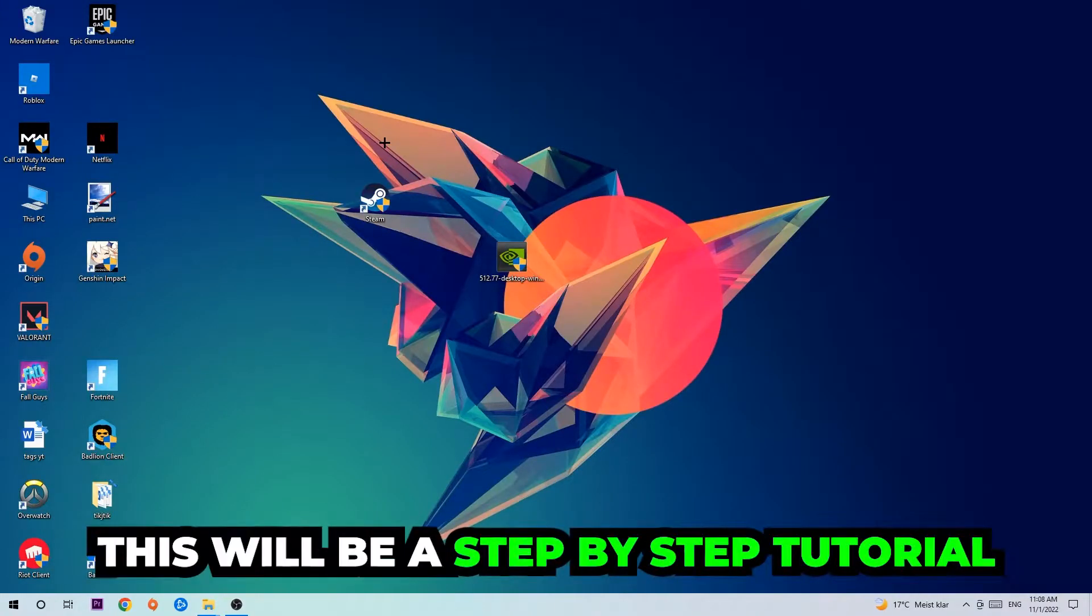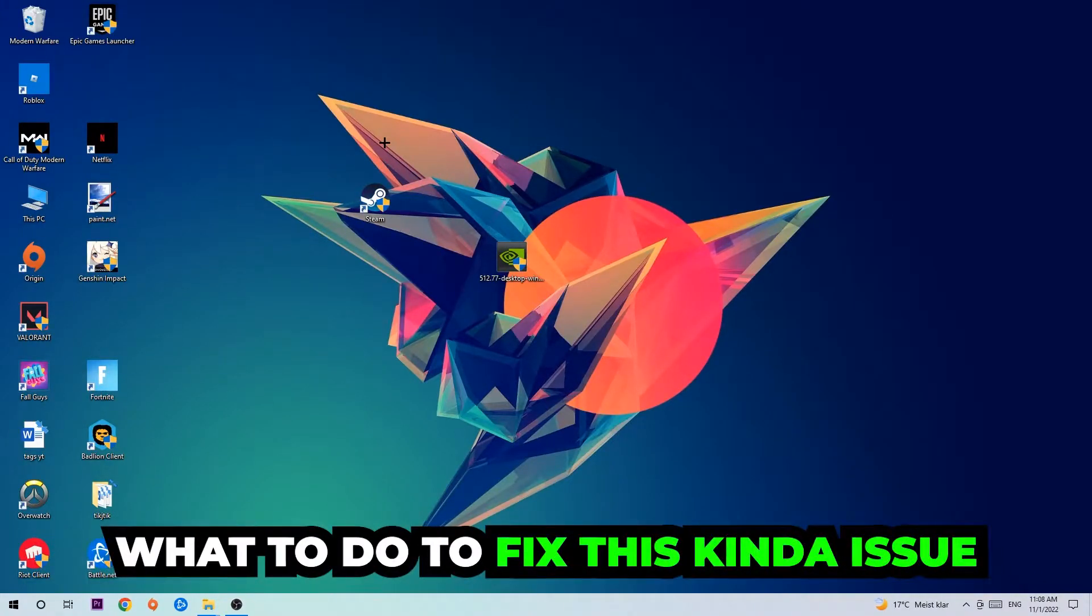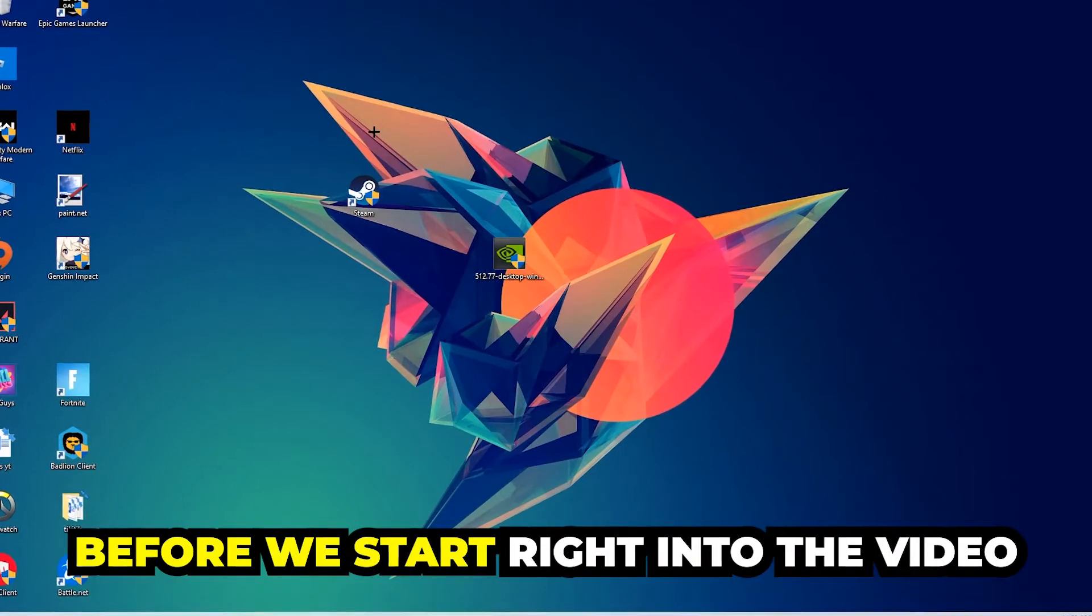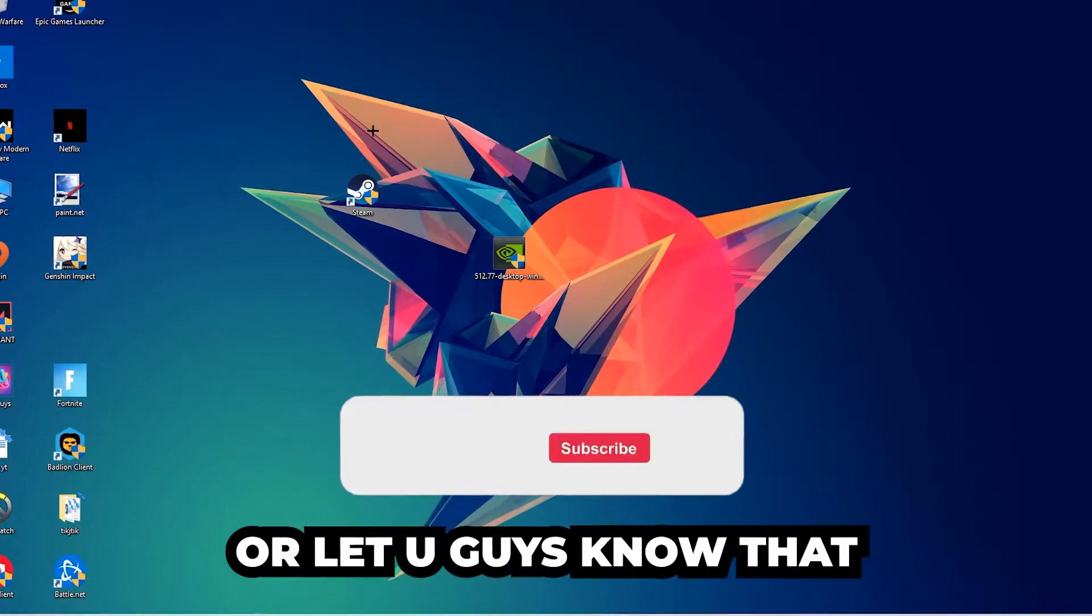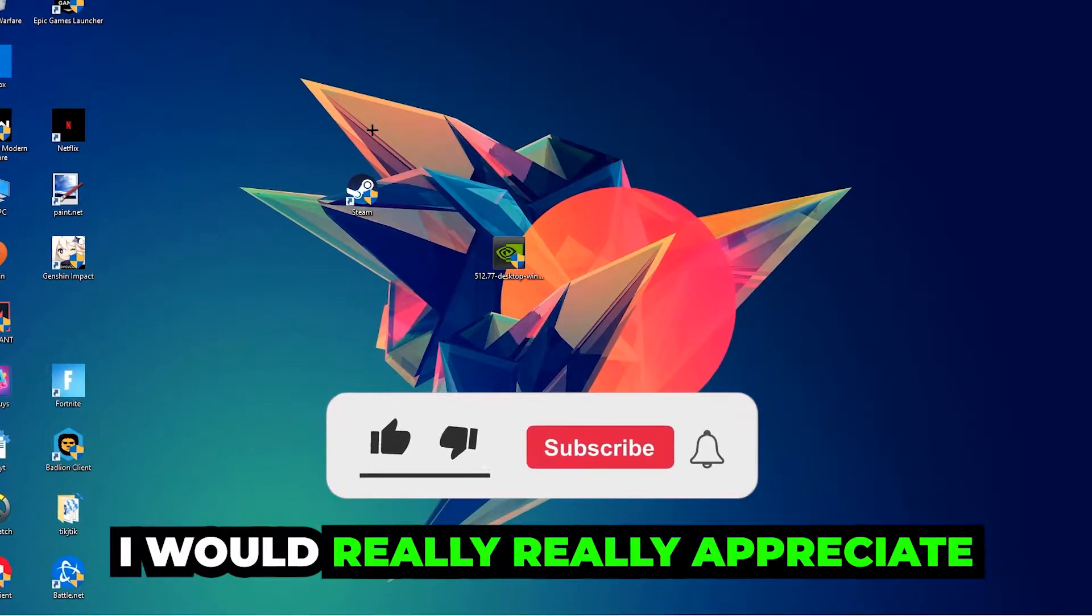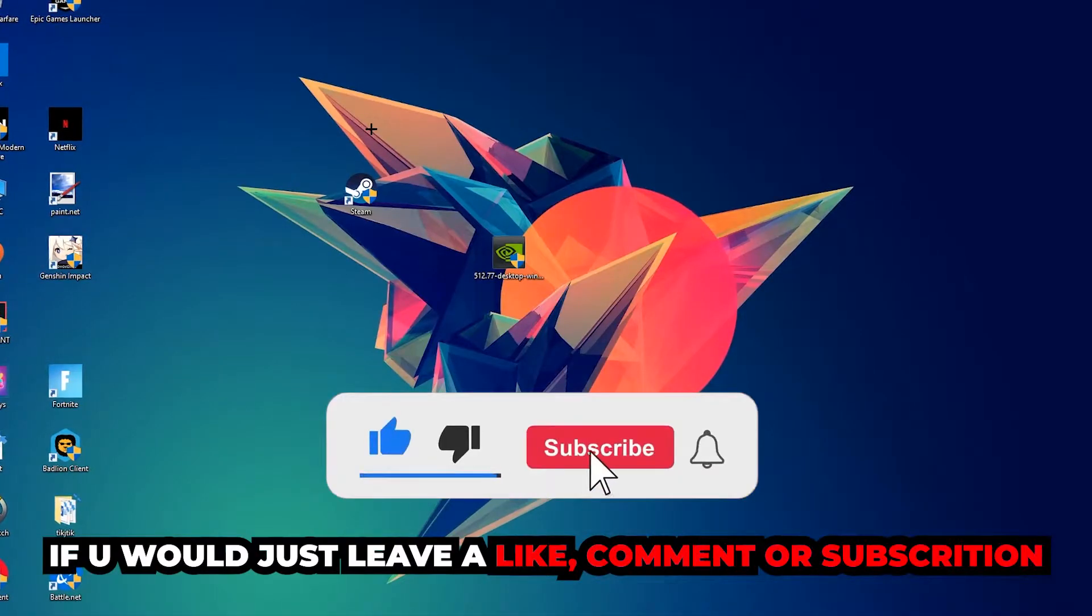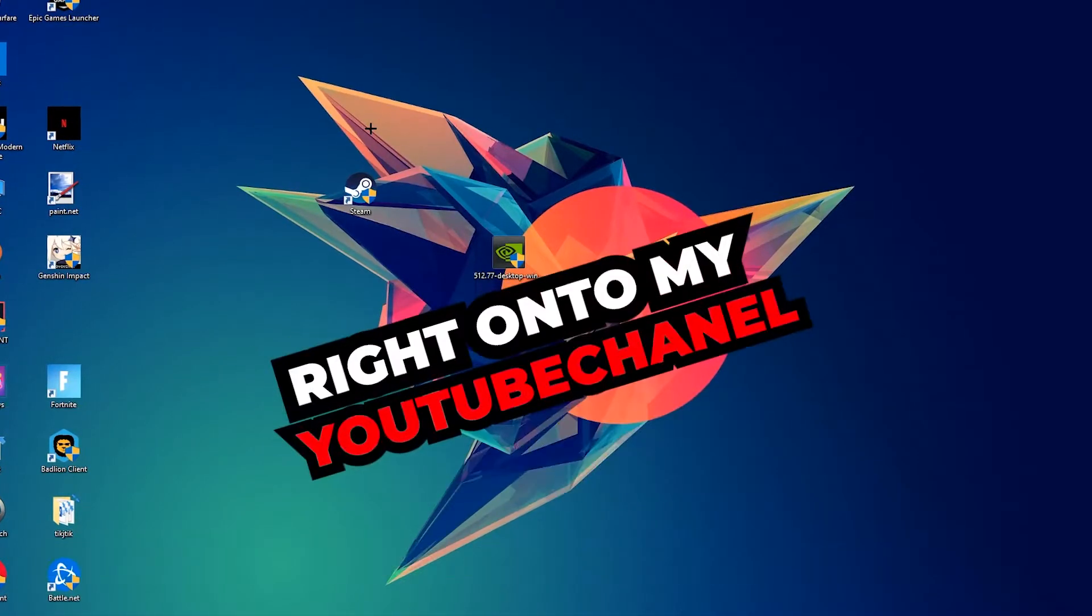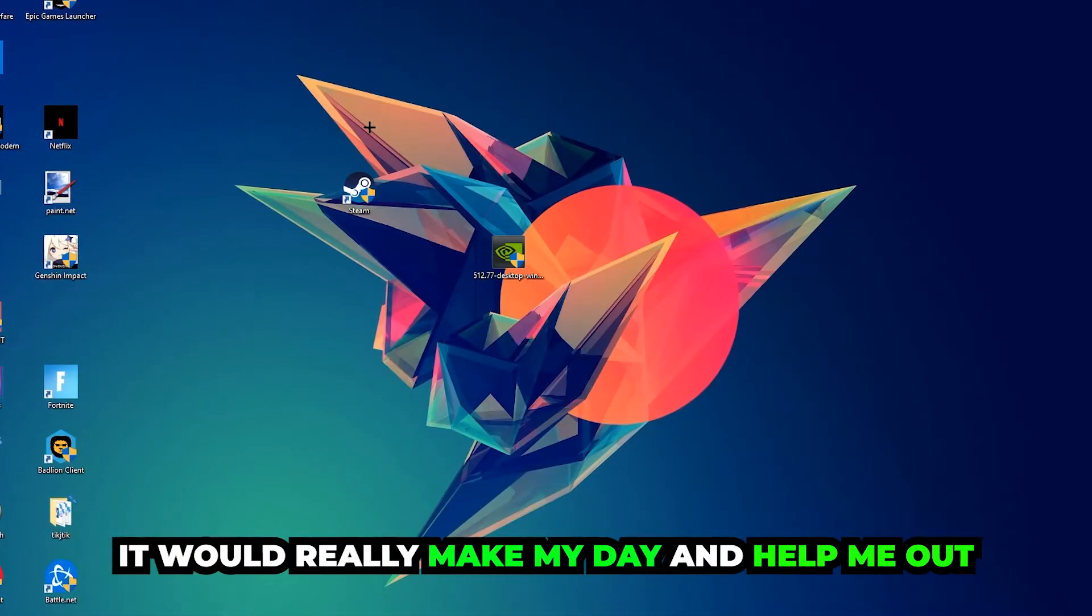So stick to the end guys. This will be a step-by-step tutorial and in the end you will perfectly know what to do in order to fix this kind of issue. Before we start, I just want to let you guys know that I would really appreciate it if you would leave a like, a comment, or a subscription. It would really make my day and help me out as a little YouTuber.